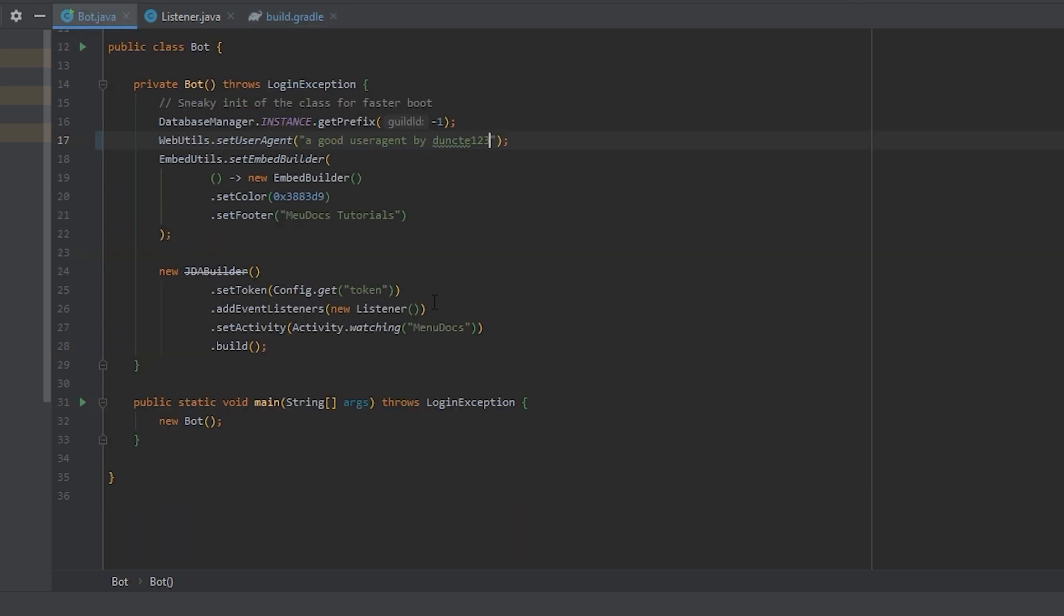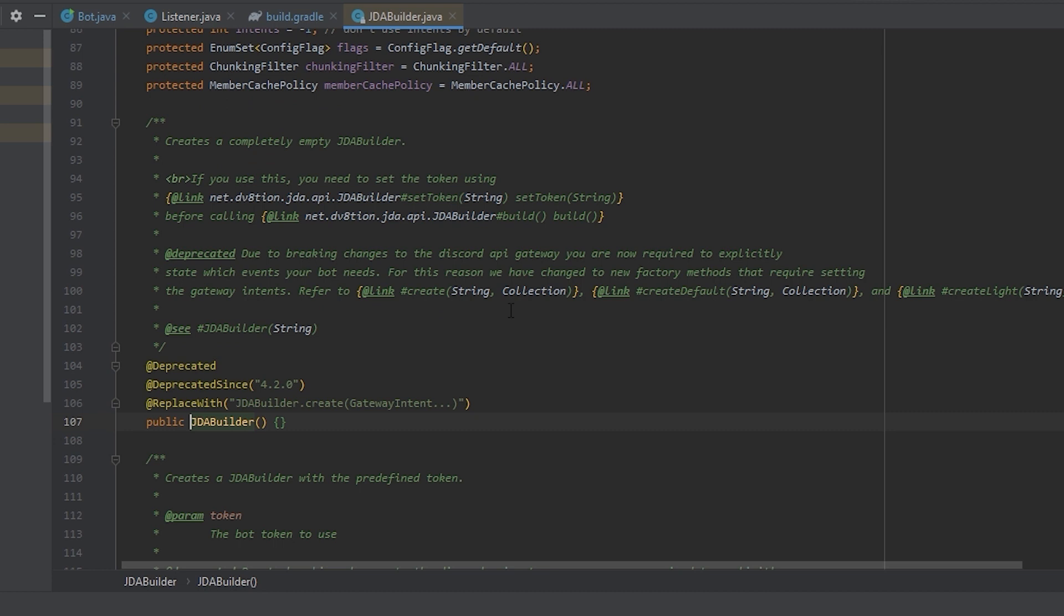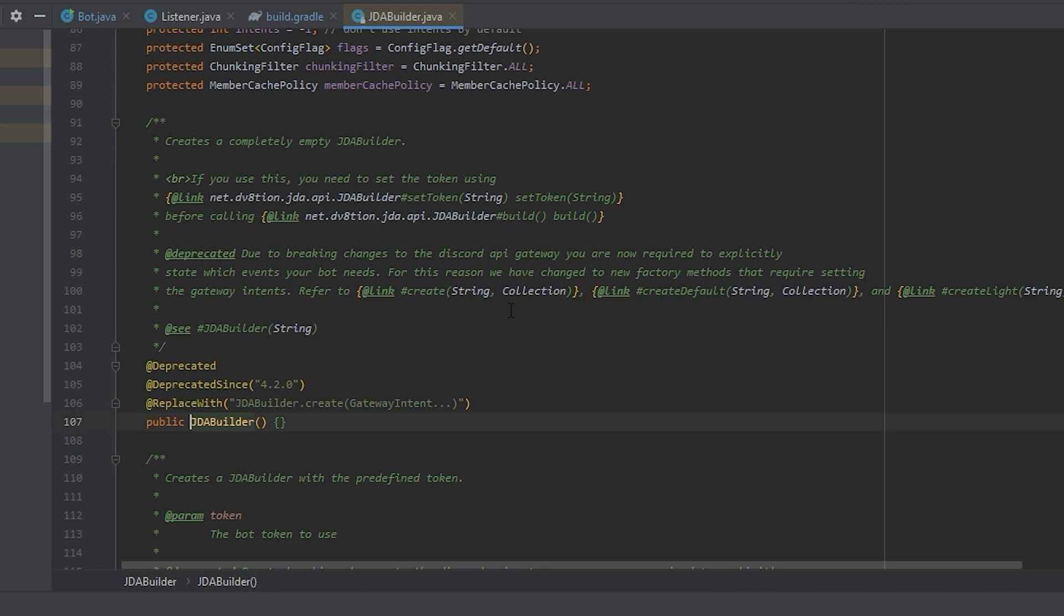Now that is done, we can go over to our main class. And you instantly see that the JDA builder is deprecated. So let's have a look why exactly it is deprecated. Looking at the JDA documentation gives us a very good explanation as to why the constructor is deprecated. As you can see over here, it says, due to breaking changes to the Discord gateway, you are now required to explicitly state which events your bot needs.